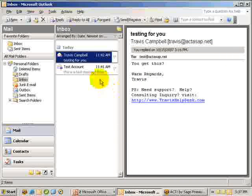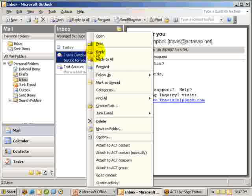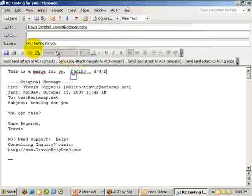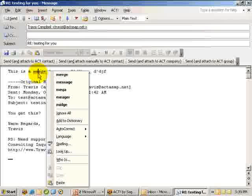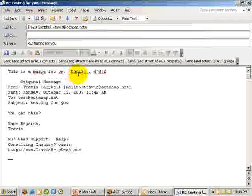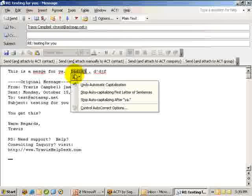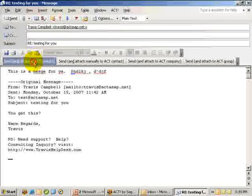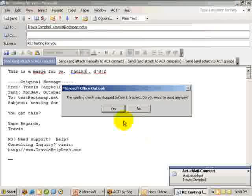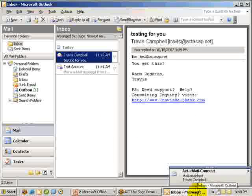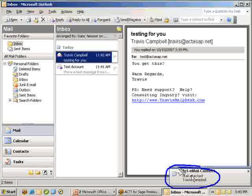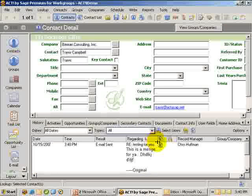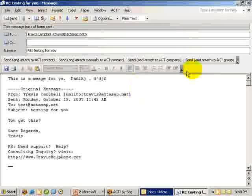I'm going to go back to Outlook and reply to this message. I've composed the message and you can see that Word integration is enabled because you get the grammar and spelling check options. I'll go ahead and choose 'send and attach to contact.' After canceling the spell check, you can see it is notifying me. I can click and open the message, and there it is — recorded in ACT.